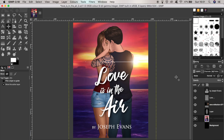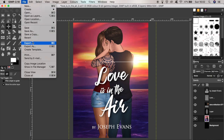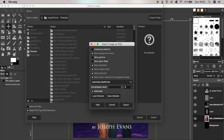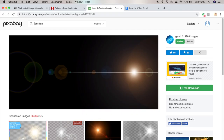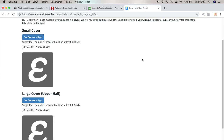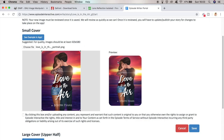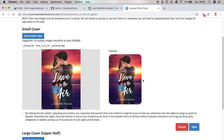I hope you'll agree this is now looking like a pretty decent Episode story cover. To export it for use in Episode, go to File, then Export, and I'll call this 'love-in-the-air-portrait.' Leave all the options as they are, click Export again, then go to the Episode portal, choose file, select it — and there we have it: our very own Episode cover made from scratch, completely free.